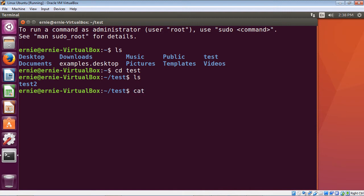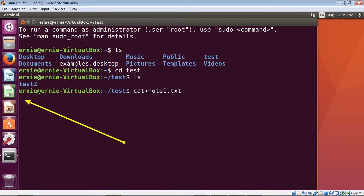Just type out cat, and then the argument we want to use is the greater-than sign. That actually means to create a new text file. You can name the file whatever you want — I'm going to call this note1.txt, and then hit the Enter key. You'll notice we did not return to the command prompt, because we are actually inside our note1.txt.